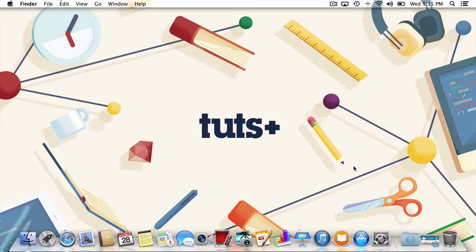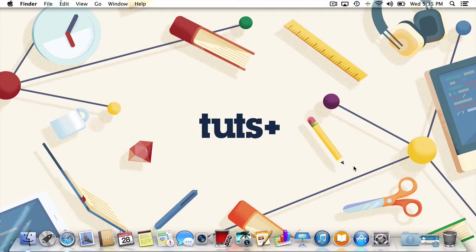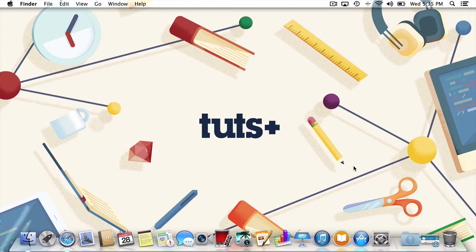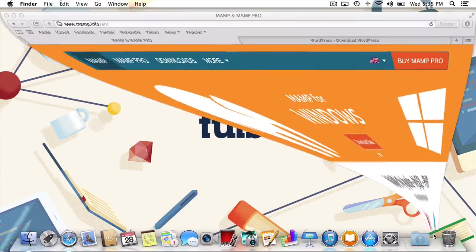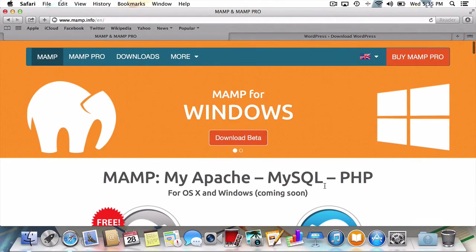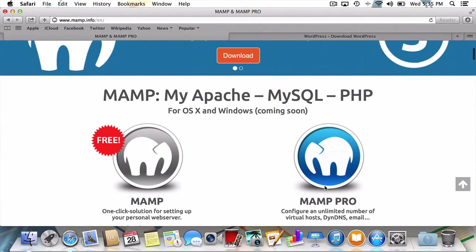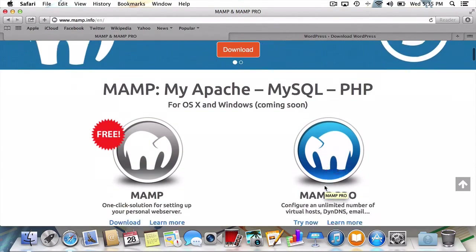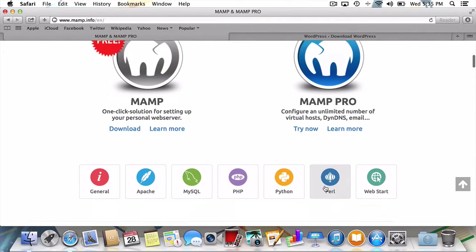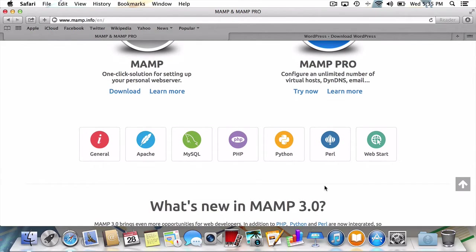Now of course, we're going to need some help. That help is going to be in the form of an application called MAMP. It's actually just an easy-to-use wrapper around some popular web server tools that are required to run WordPress. These tools include Mac OS X, the operating system,